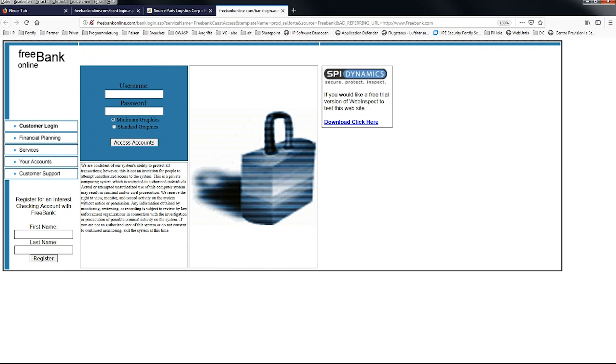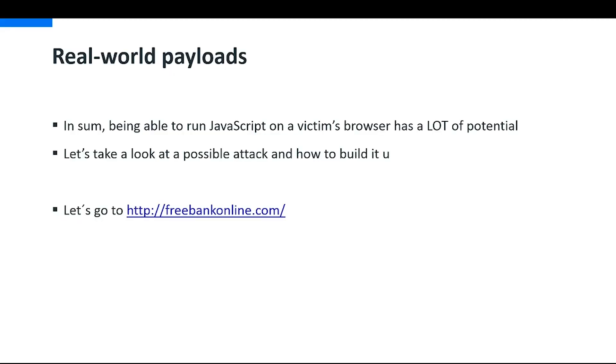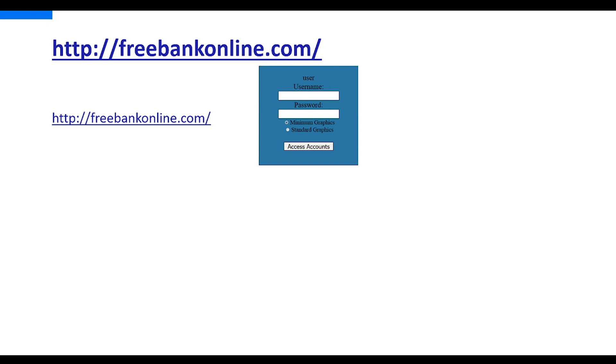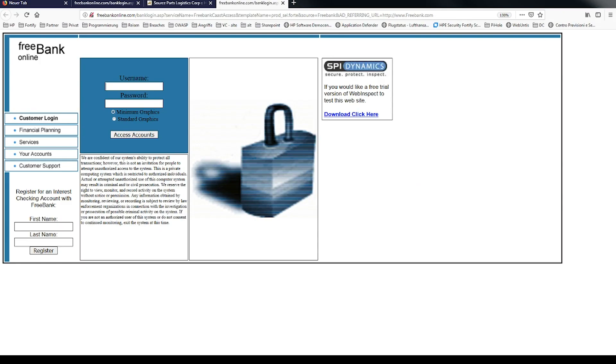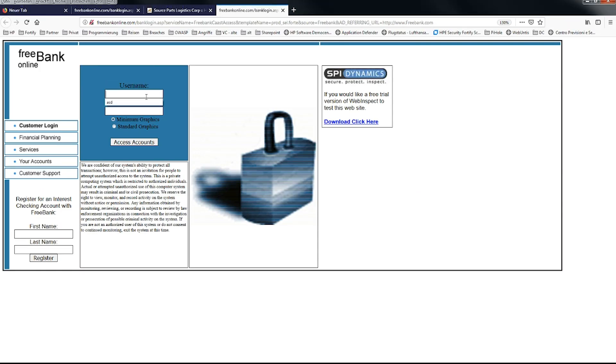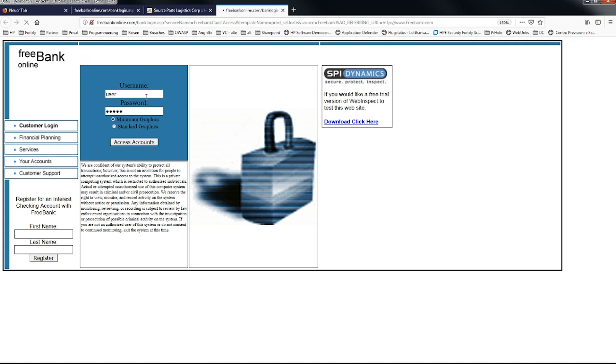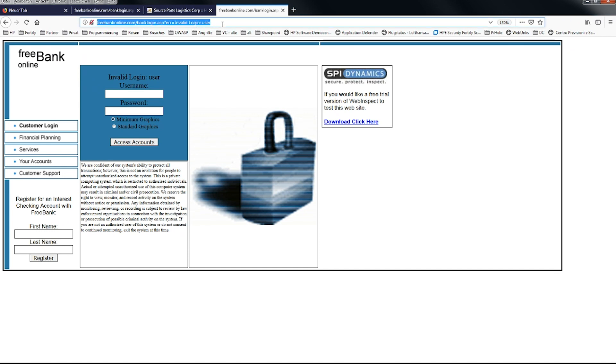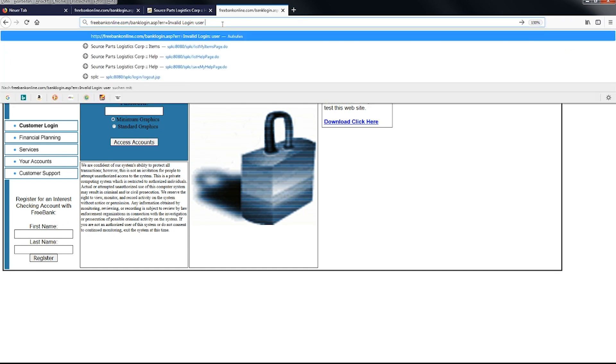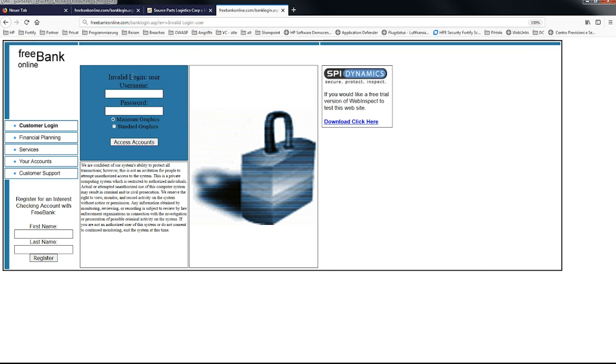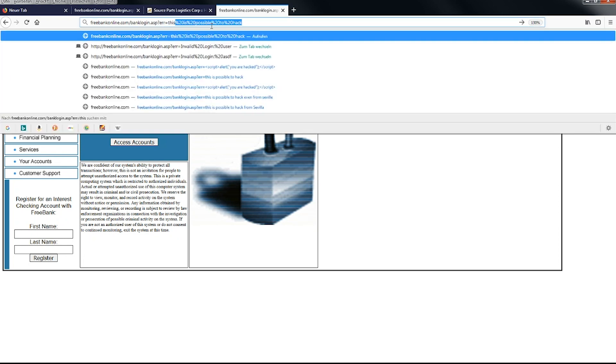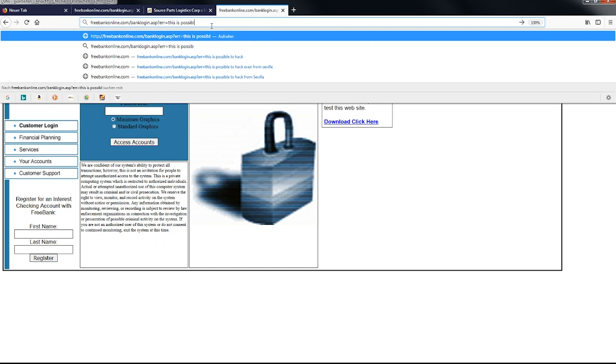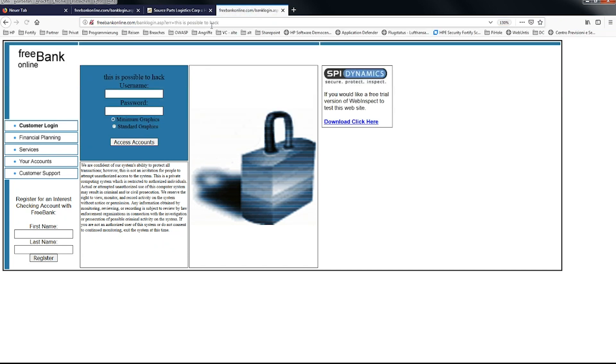So if we continue with this Free Bank Online site, we will see that we can actually enter a username and password here. If we go back to the site and give in here a username and a password, which is hopefully wrong, we see here that we have an invalid login user. I can change this. Actually, we see here invalid login user, and I can just change this and say this is possible to hack.